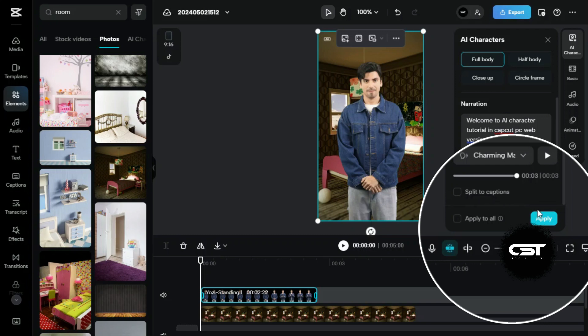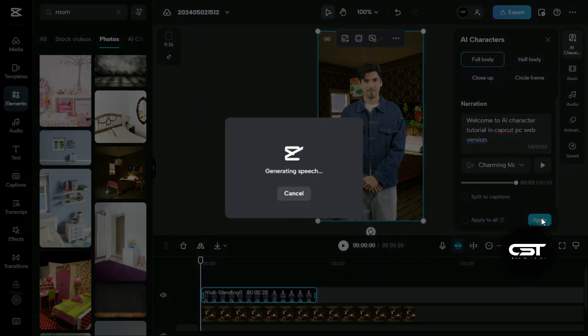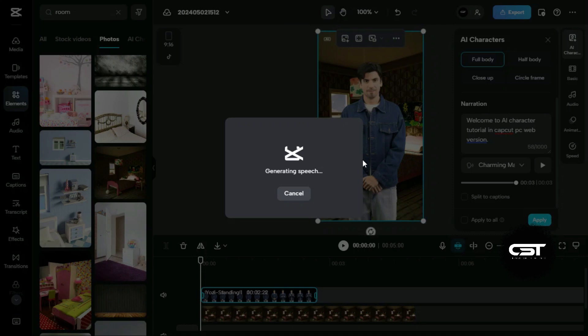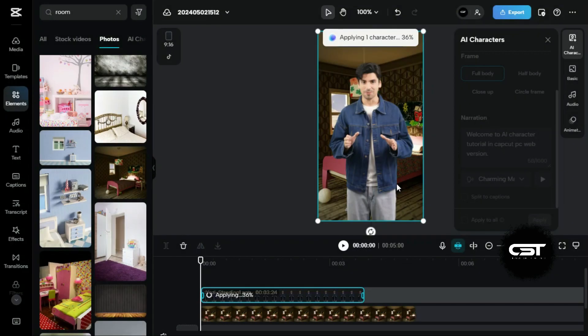After setting up everything, we will just click on this apply button to make this AI character speak our given text. First, this feature will generate a voice, and then it will sync it to the lip-syncing of the AI character.